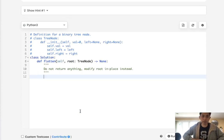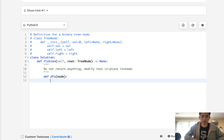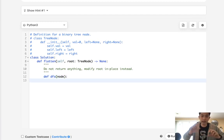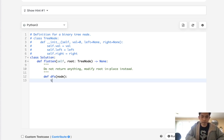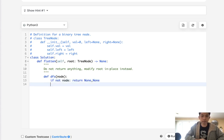The first thing we want to do is create a helper method — we'll call it DFS and pass in a node. We know we're going to return two things: the head and the tail of our flattened linked list. So first, if not node, we just return none, none.